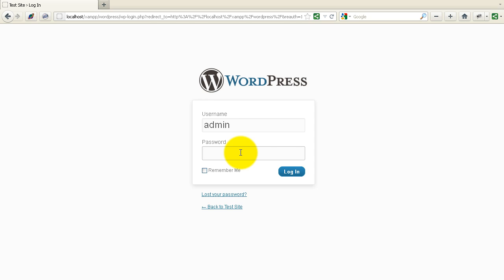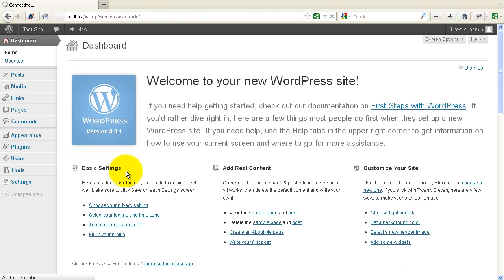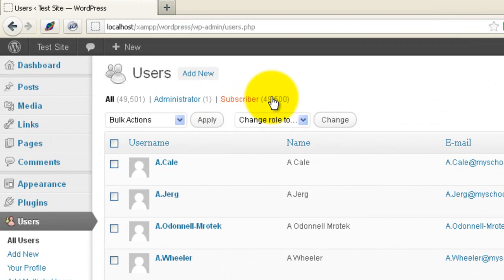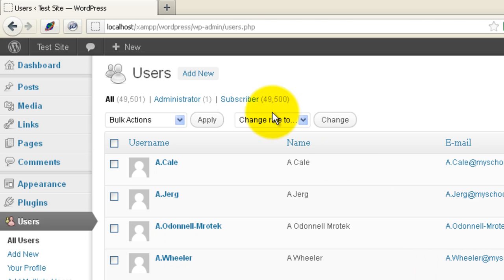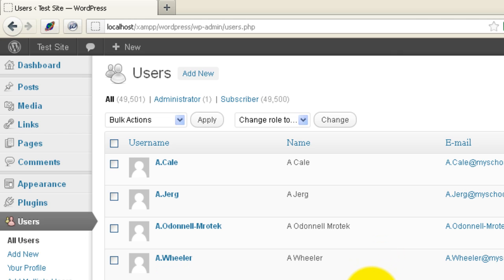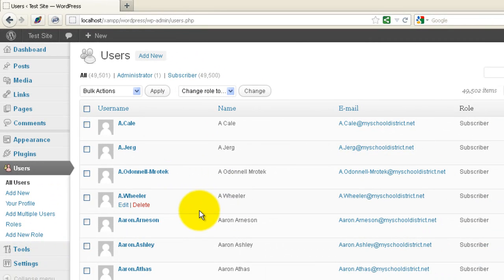Let me log back in as admin. Under Users, if I click All Users, I have nearly 50,000 users enrolled in this site. If you have the names and email addresses of all the users you want to create, it's pretty simple to bulk-add those users. I created these 49,500 subscribers in about an hour, just using a plugin, setting up a CSV file properly, and allowing it to import. In the next video I'll show you how to create the CSV file and use the plugin to upload those users.